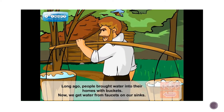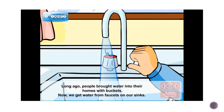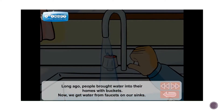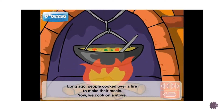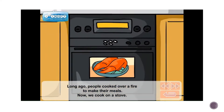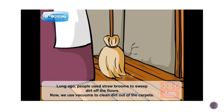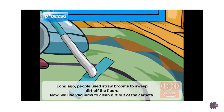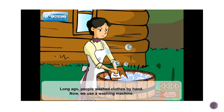Long ago, people brought water into their homes with buckets. Long ago, people cooked over a fire to make their meals. Now we cook on a stove. Long ago, people used straw brooms to sweep dirt off the floors. Long ago, people washed clothes by hand.